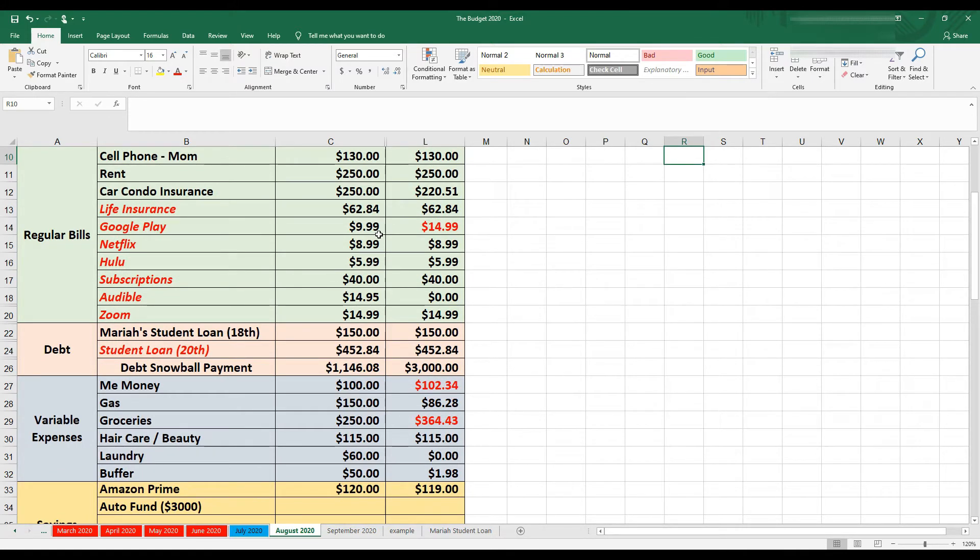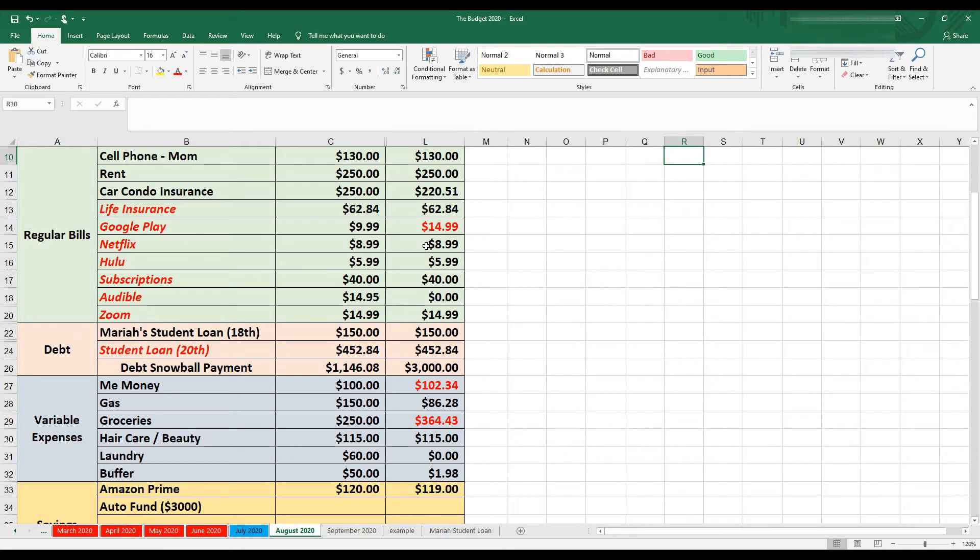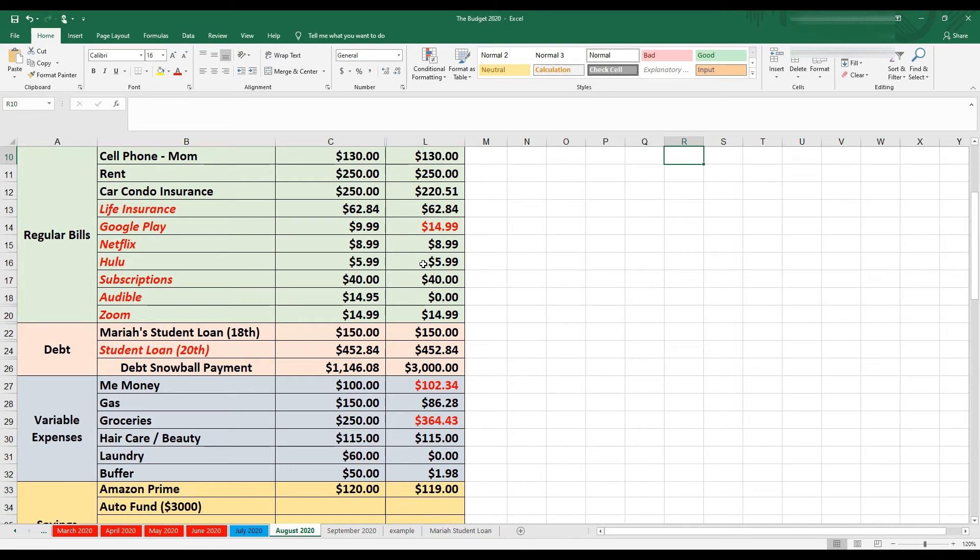Then Google Play. If you saw my budget video from before, Google Play ended up switching to YouTube music. Then I ended up doing a family plan. Honestly, I don't even think my daughter's using it. So I need to talk to her because then I may just go back to the $9.99. But I paid $14.99 for the month of August, which was more than I budgeted for. Then we have Netflix, which is $8.99, which I did cancel. So as of September 15th, I won't be having Netflix anymore. And then we have Hulu at $5.99.